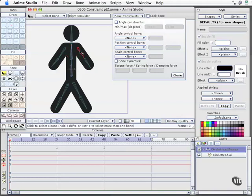How about the shoulder? Let's select that. I'll enable constraints. We'll see it's got a range of 70 degrees. Well, you know, I don't really want this to overlap, and let me show you why on that.